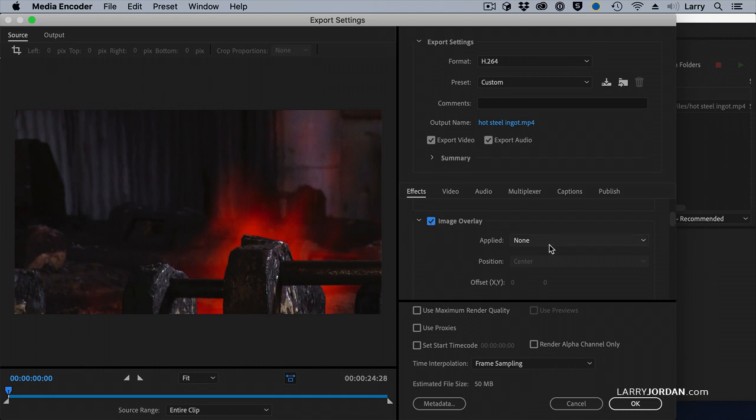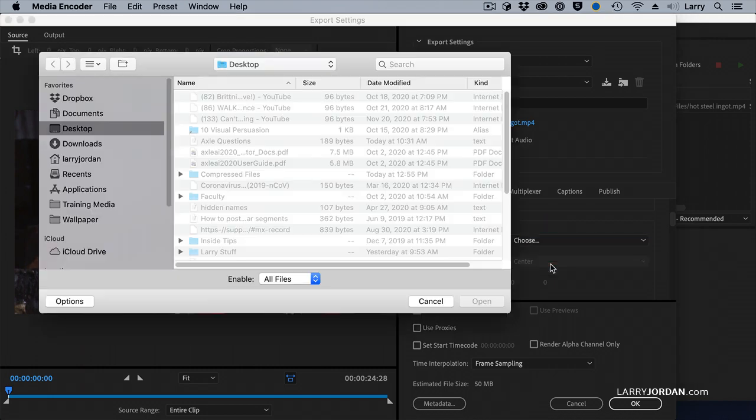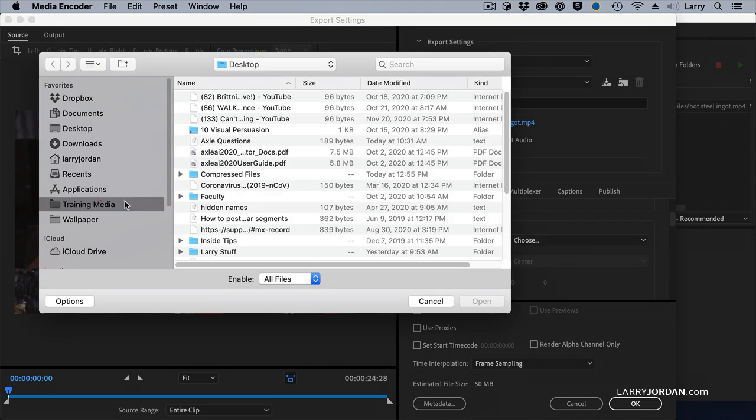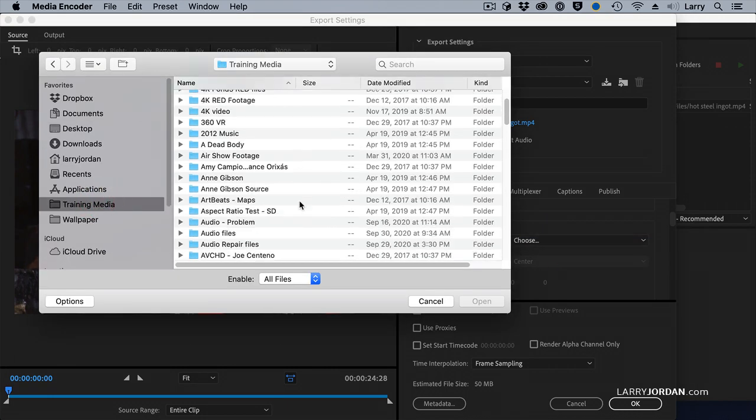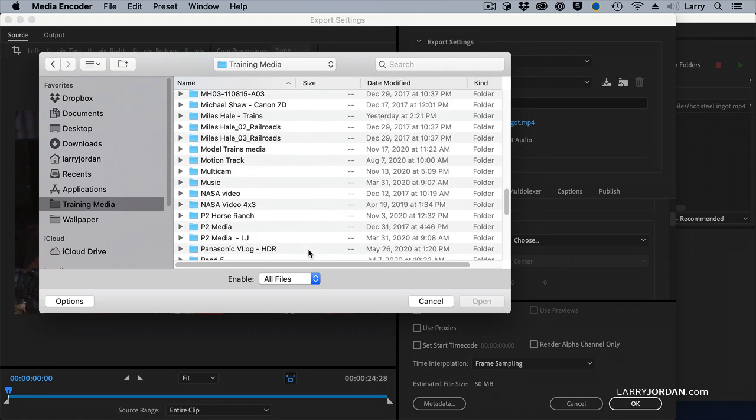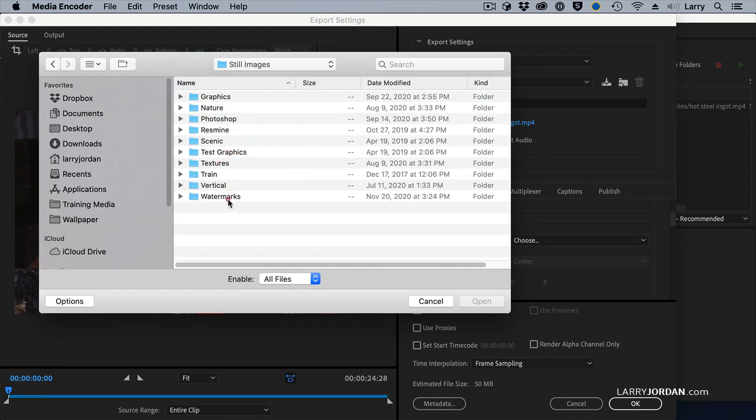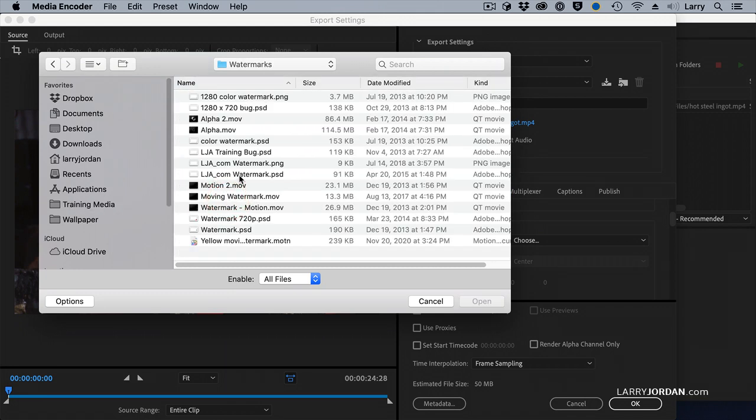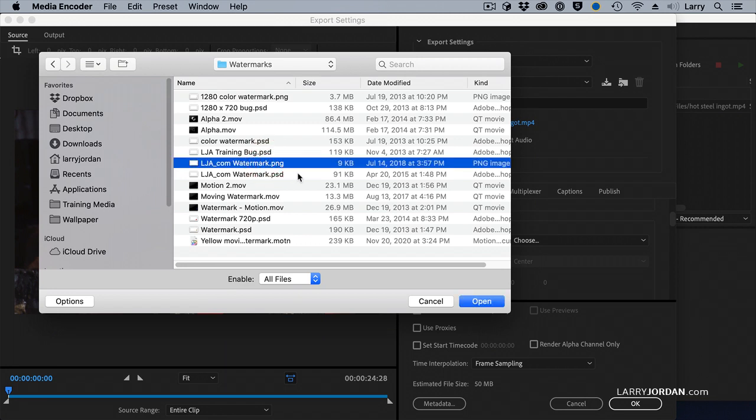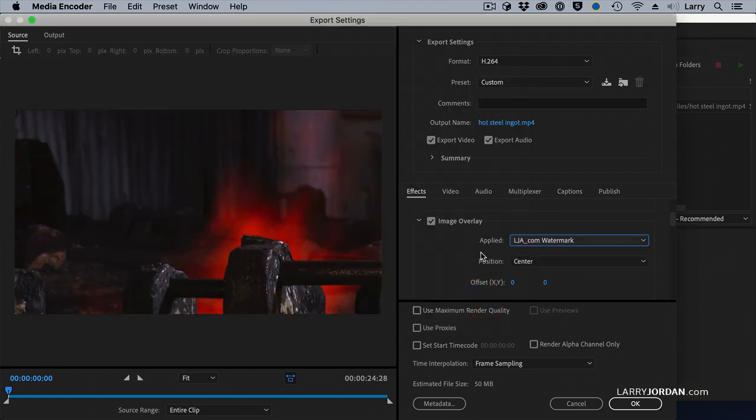So click Image Overlay, and let's navigate to Training Media, Still images, watermarks. I can add either a PNG or a PSD. If you're doing PNG, make sure that the background is transparent, which you'd create in Photoshop.